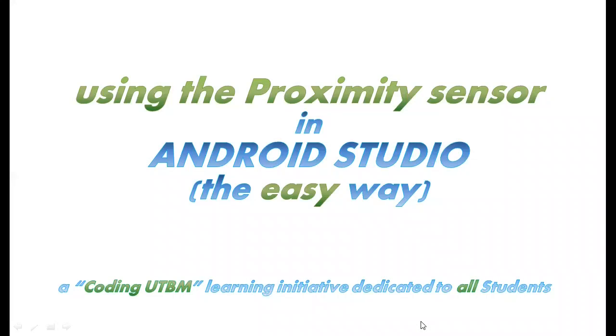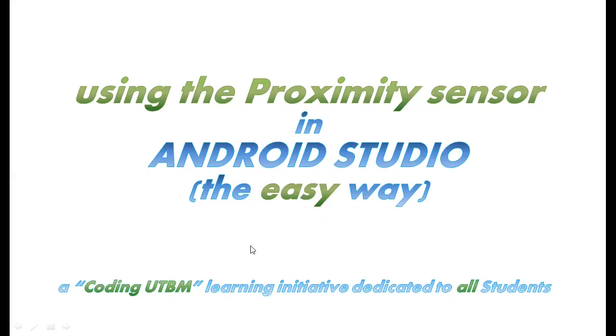Hello and welcome to today's video where we'll continue talking about sensors in Android Studio. I will show you an example of using the proximity sensor, the easiest example I can think of when it comes to using sensors in Android Studio.